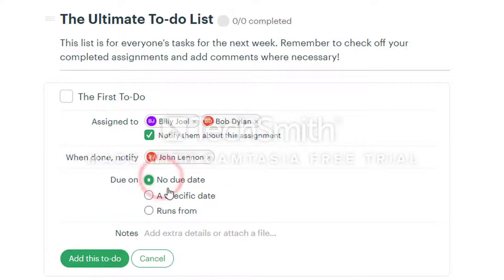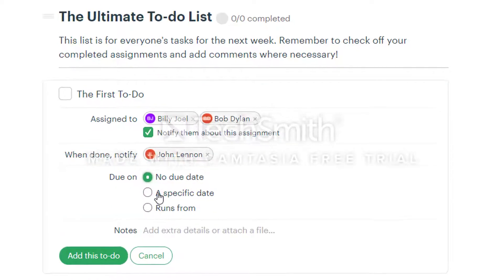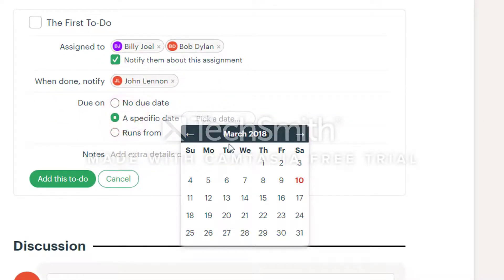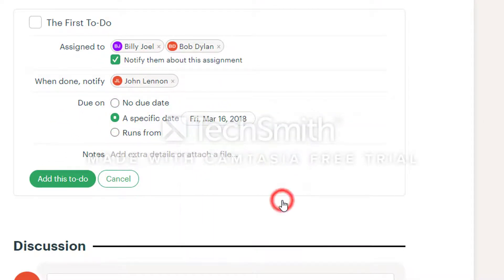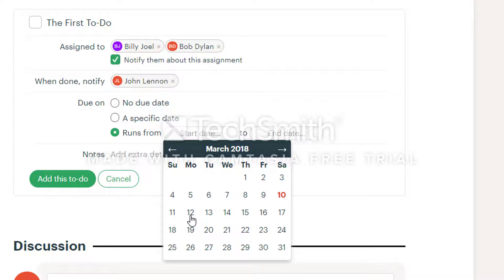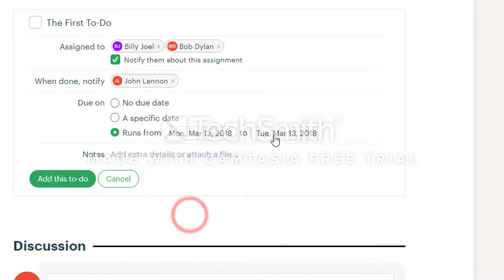You can also set due dates for to-dos. Click on select a date. You can either set a hard deadline in the future by clicking a specific date or you can set a range in which the to-do has to be completed. So select a start date and an end date.